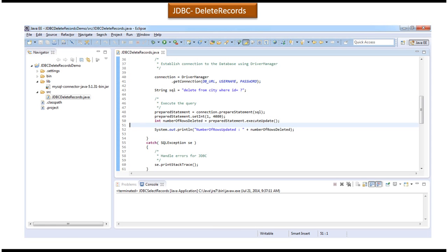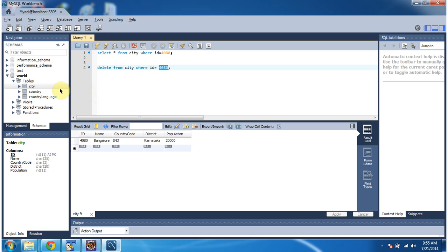In this video tutorial I will cover how to delete records from the database table using a JDBC program. Here you can see the city table which is there in the world database. Suppose I want to delete one record from the city table — that ID is 4080.